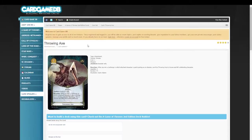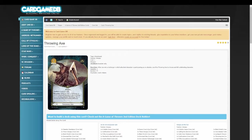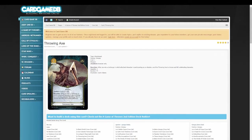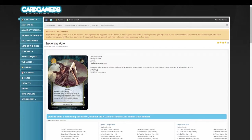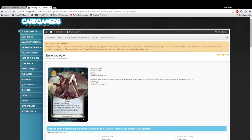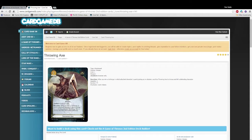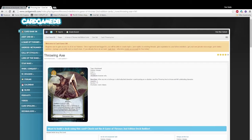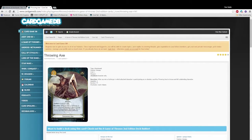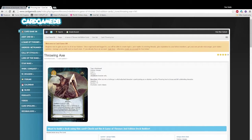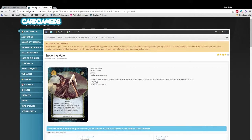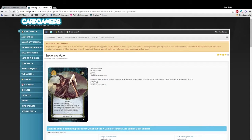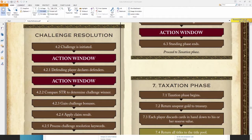So if we look at Throwing Axe, after you win a challenge in which the attached character is participating, as an attacker, sacrifice Throwing Axe to choose and kill a defending character. So if we look at, let me go ahead and call up the Rules Reference Guide here. Let's see if I can find it real quick. Okay, the Thrones Rules Reference. Let me get down to the Timing Table. Here we go. Let me just add this into OBS. Rules Reference. There we go.